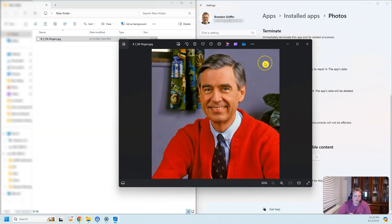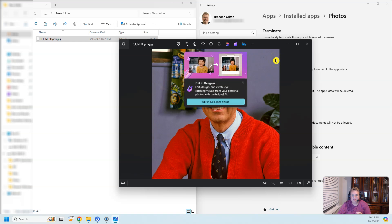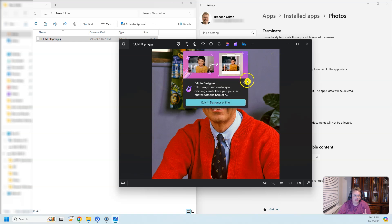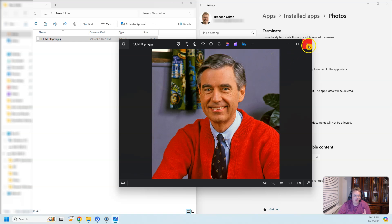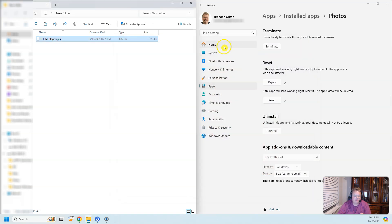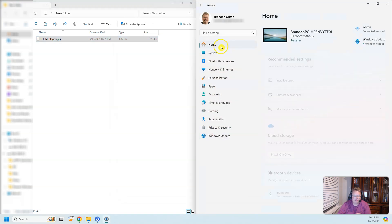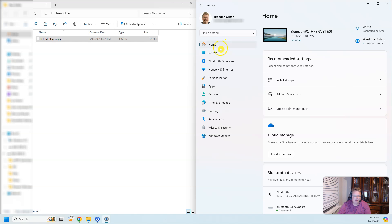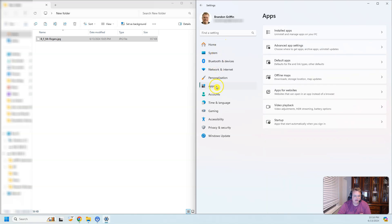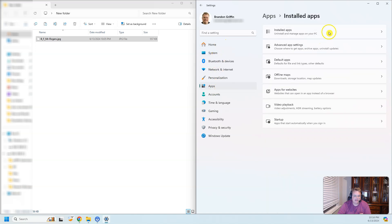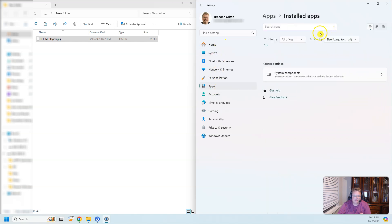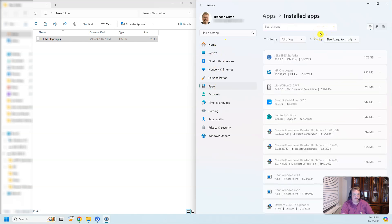So that worked for me. I was able to pull up JPEGs now. To recap: pull up your settings, go down to apps, go to installed apps, and then go to photos.